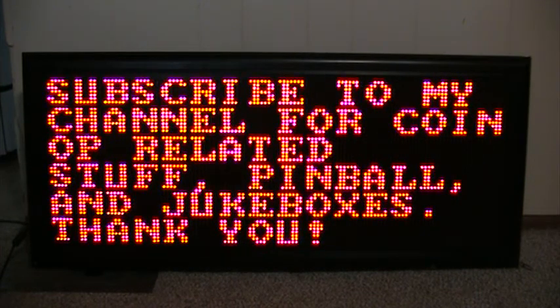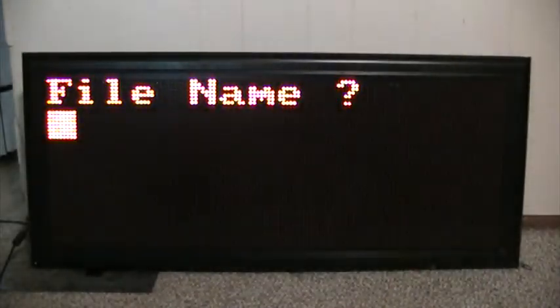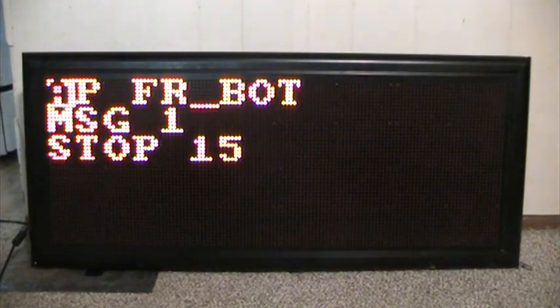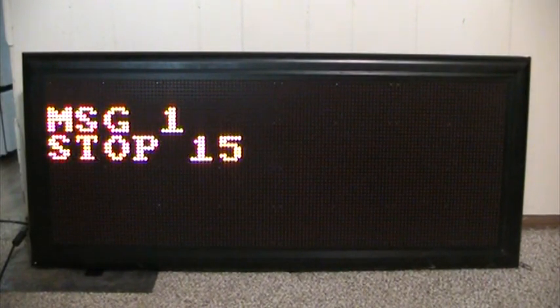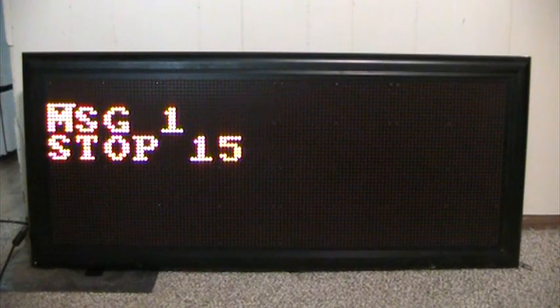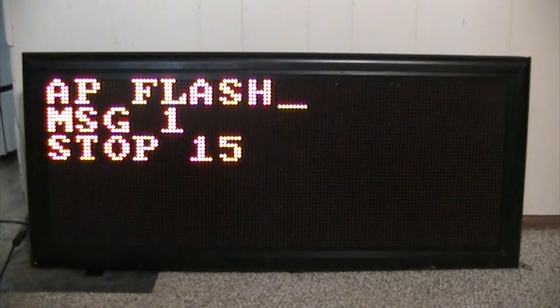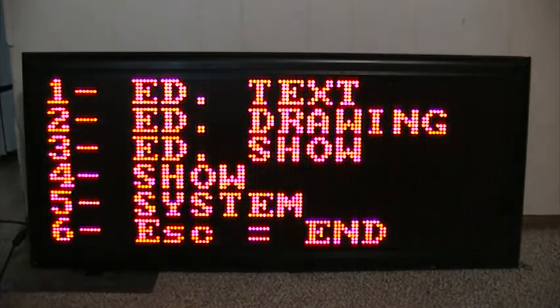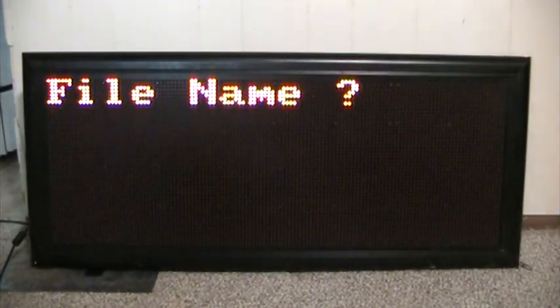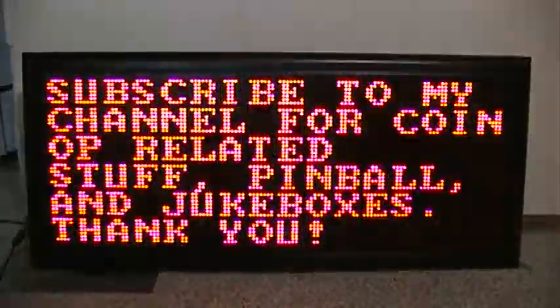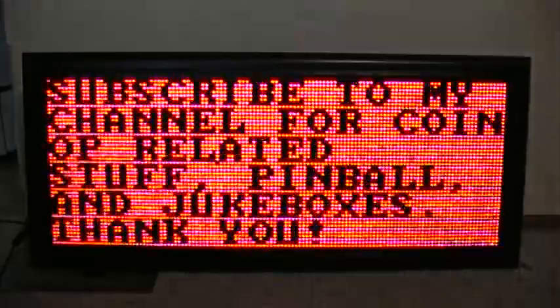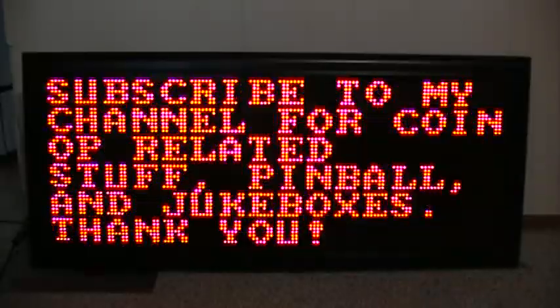Now let's try the flash. Hit 3 for edit the show, 2 for the file name. To make it flash, the code is going to be A-P space Flash. Hit escape, hit 2 for save, hit 4 for show. The show file name is 2. Let's see what happens here. A little bit hard to read there, but that's how the flash works.